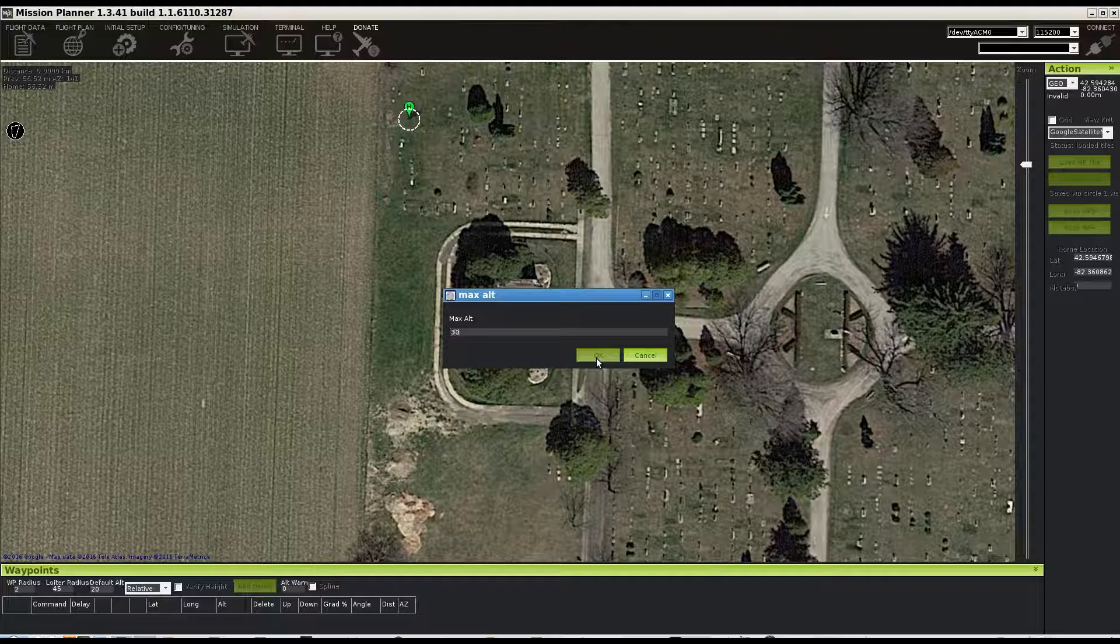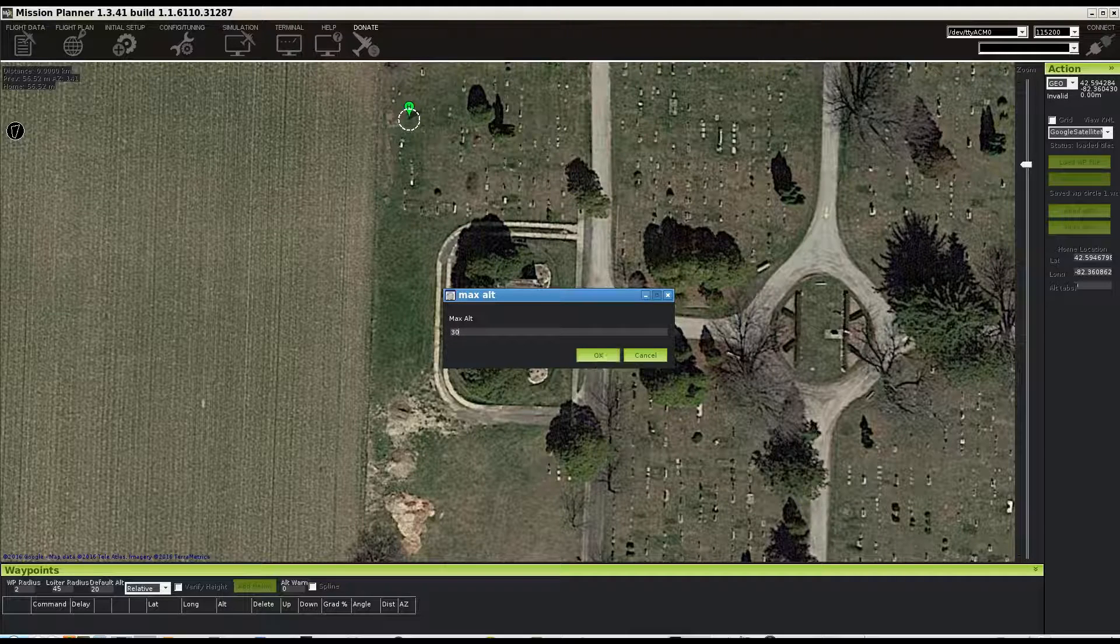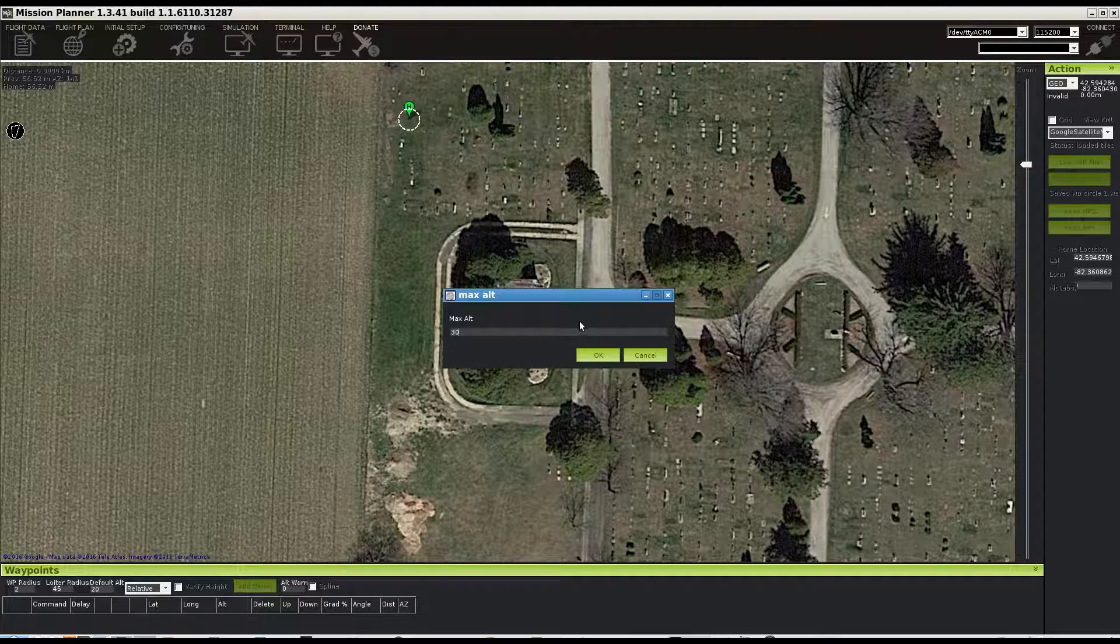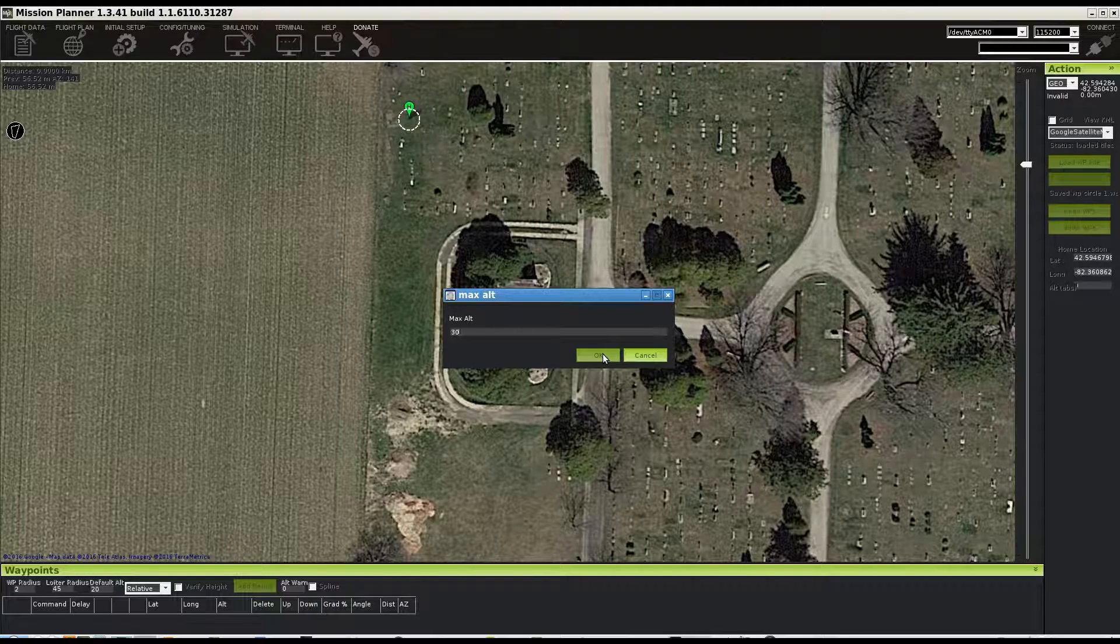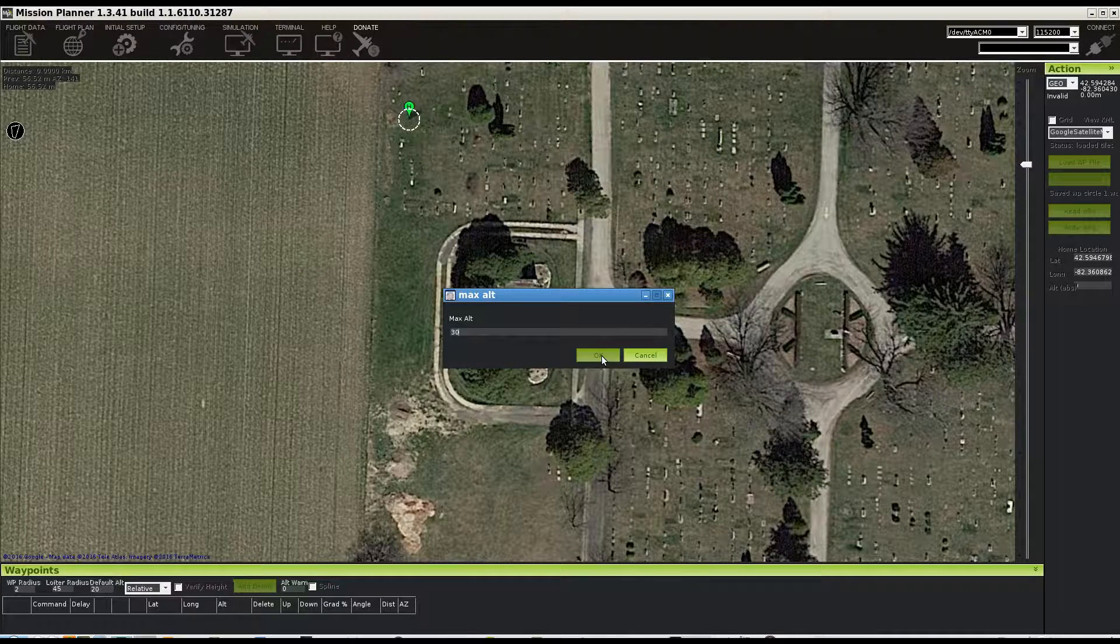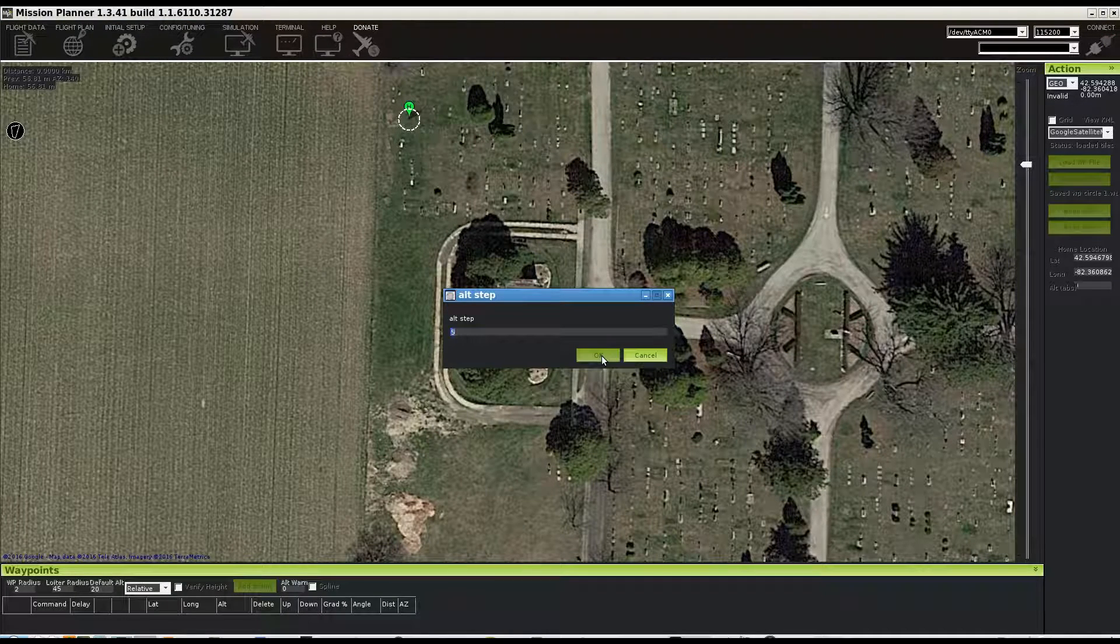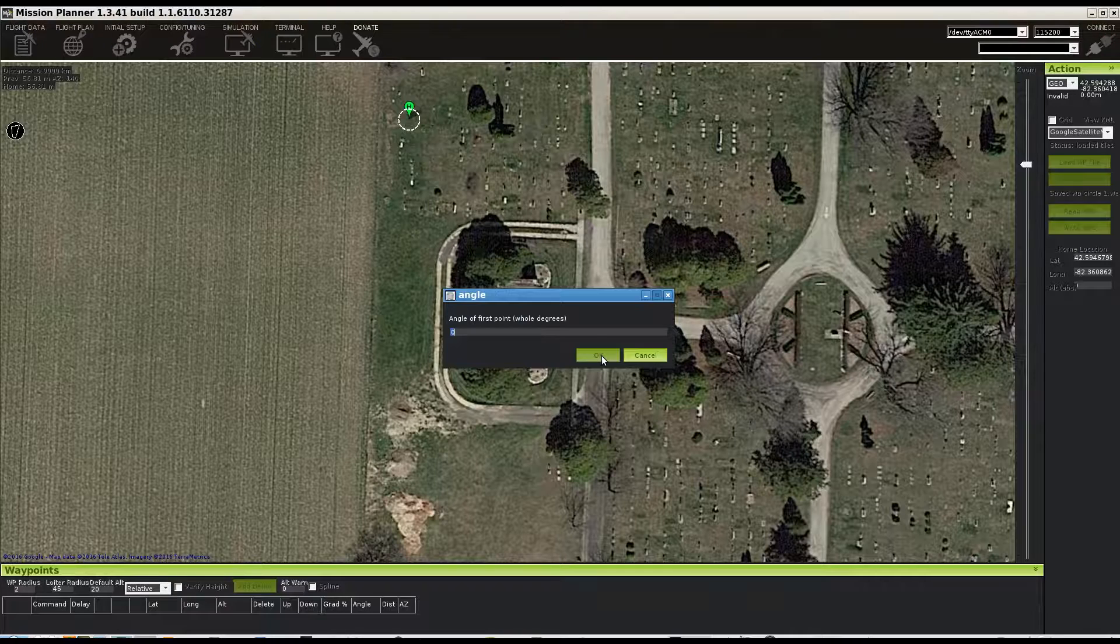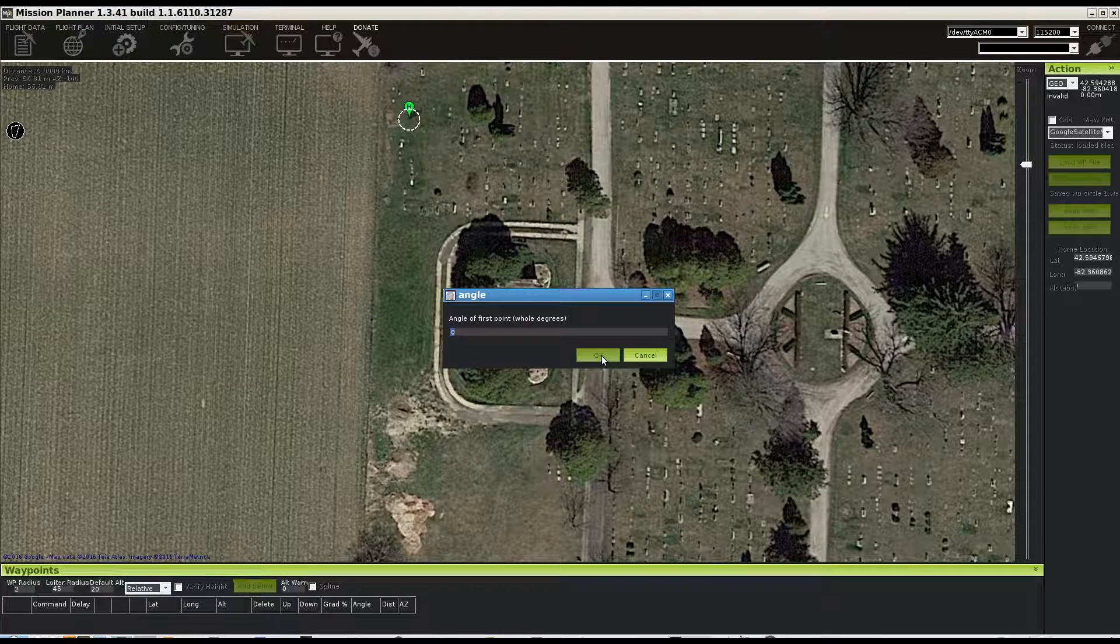And these are numbers and values that we can come back and play with after we watch the flight. We can come back and fine-tune it, and we'll leave that to the default.